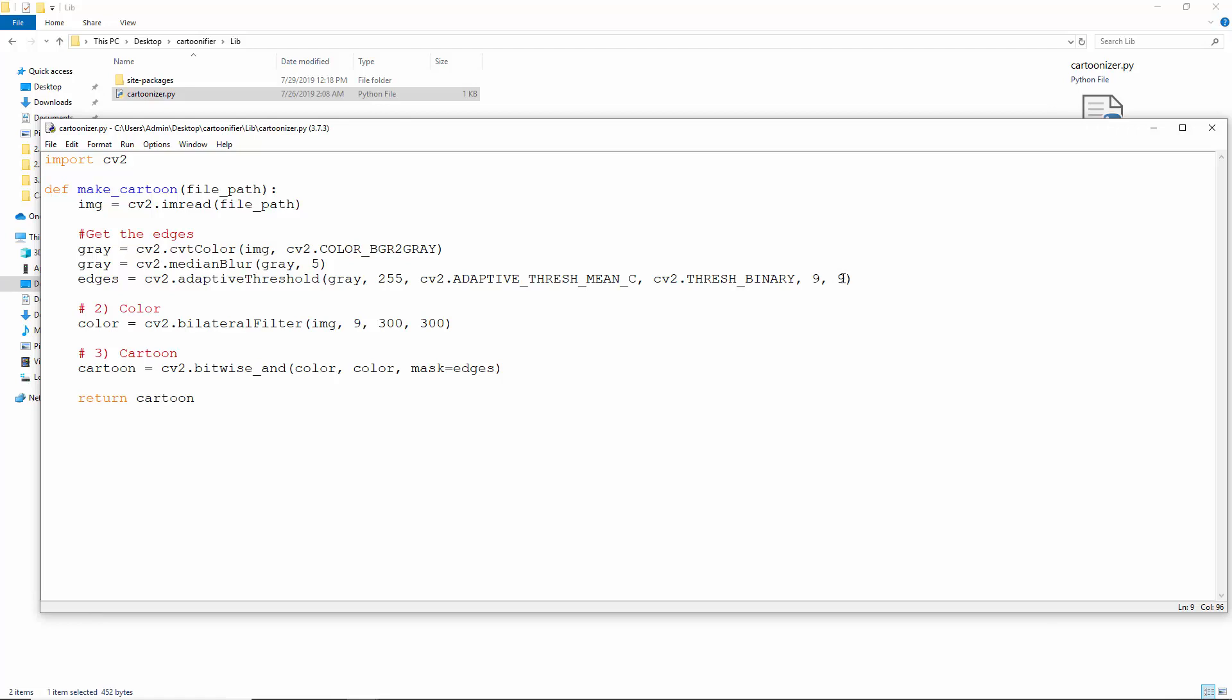Now, to blur the colored version of the image, we apply the bilateral filter on it. Such a non-linear, edge-preserving, noise-reducing, smoothing filter replaces each pixel's intensity with a weighted average of the intensity values from nearby pixels. It reduces the unwanted noise and keeps the edges sharp. We use pixel neighborhoods of 9 pixels for the filtering and use 300 for sigma color and sigma space. Higher sigma values indicate a more cartoonish look.